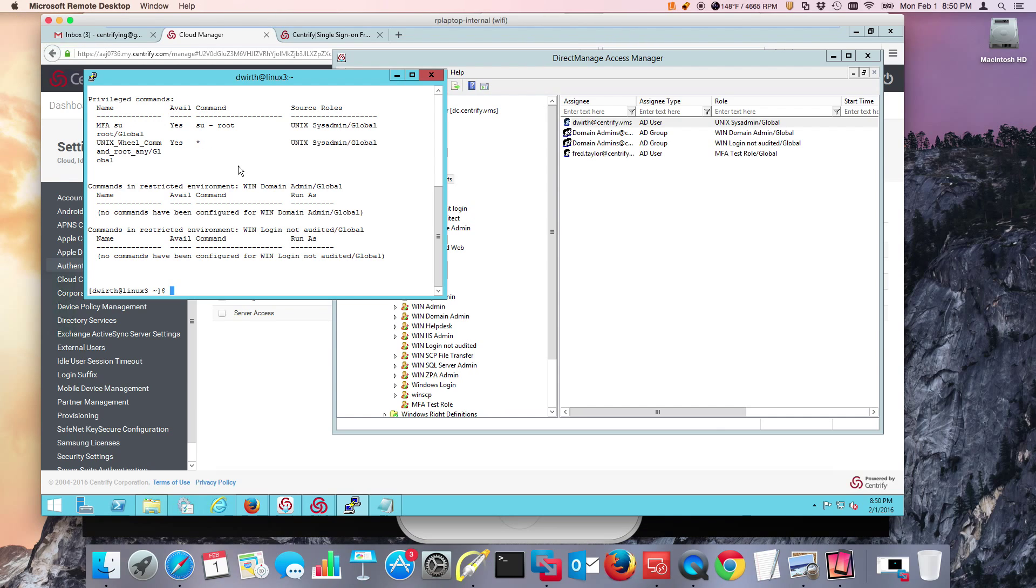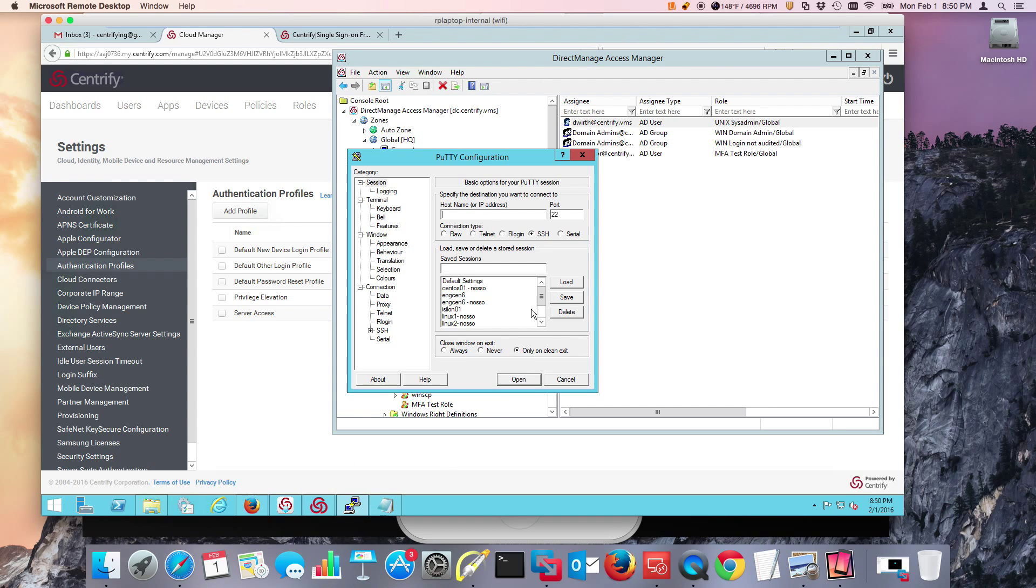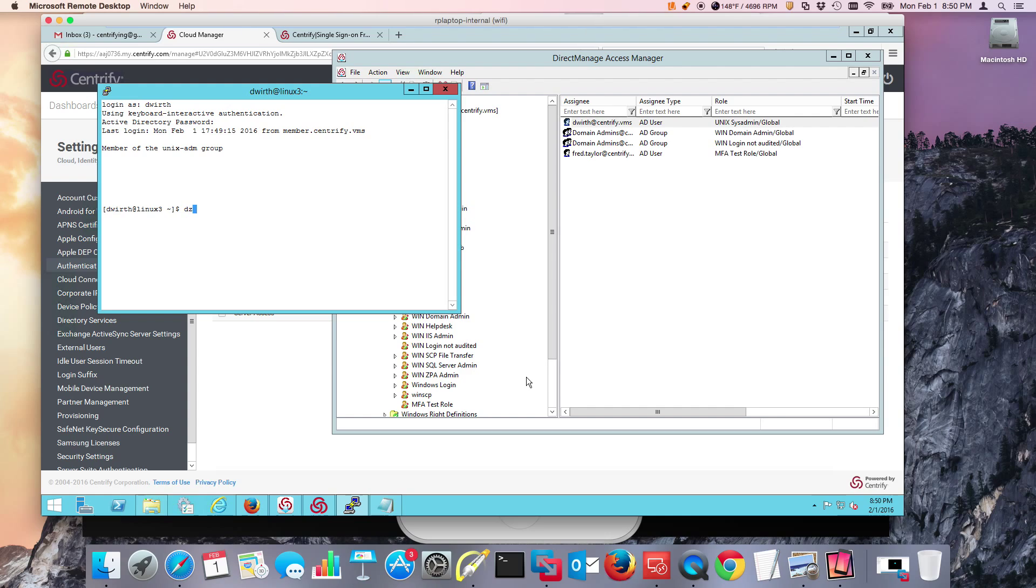To test it, we're just going to use it. Oh, I actually closed my session. So let's go ahead and do that again. And dzdo su root. And notice that I'm being challenged with my password.